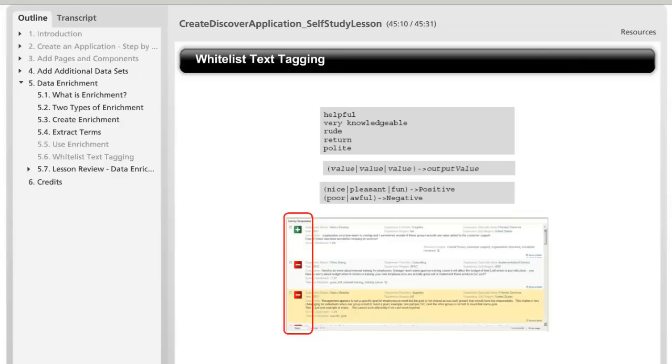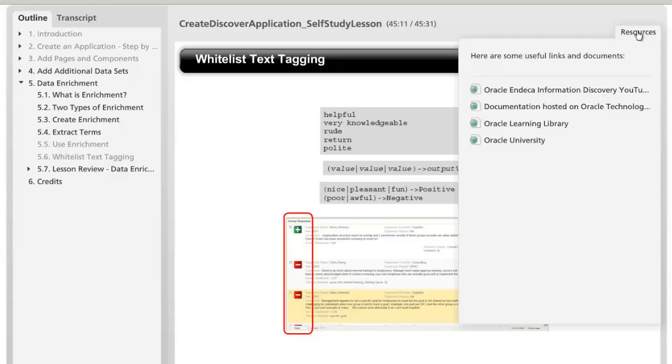When you are done with the course, you can use the resource link to access other training assets that you might find helpful. We hope you enjoyed the course and find it very informative.